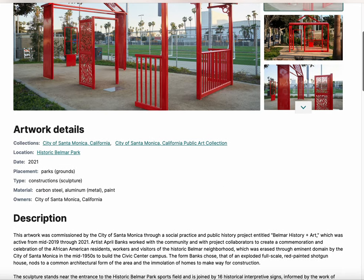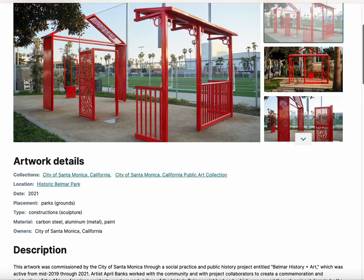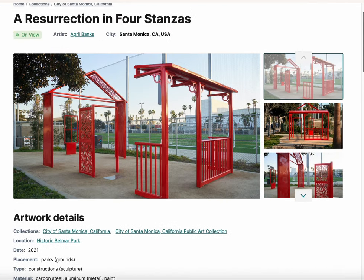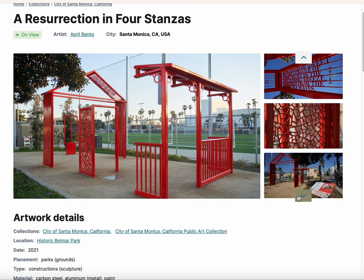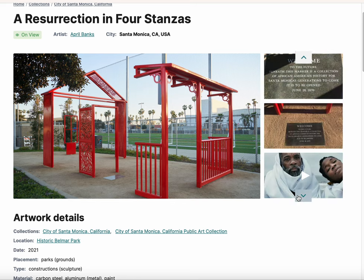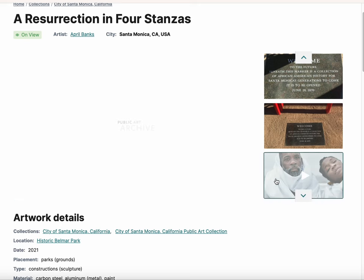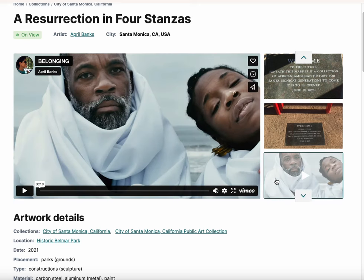Beyond general information about the work, our platform also allows for the inclusion of multimedia content, such as streaming videos, so that visitors to your collection can engage with the public art more comprehensively.